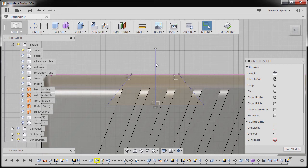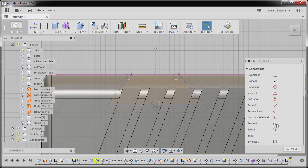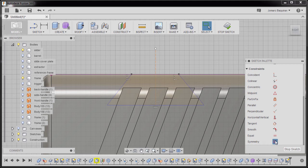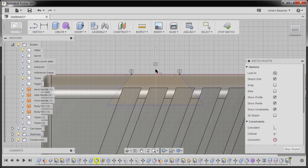Reselecting this vertical line and hitting X to make this one as a construction line. Next I'm gonna go to constraints, scroll down and select symmetry. Selecting this point, this point, and our symmetry line.